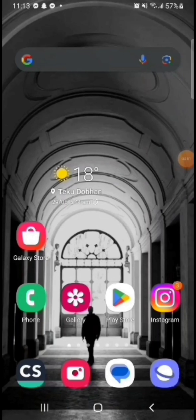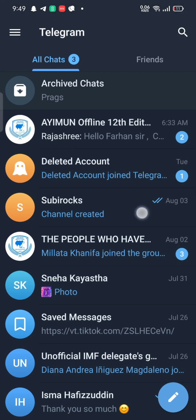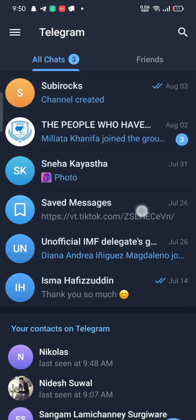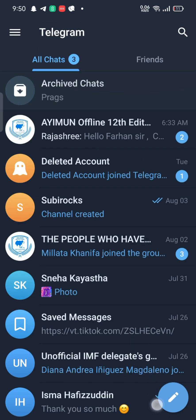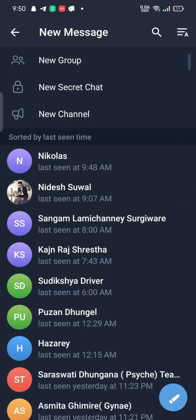Hello guys, welcome back to a new video of How Logical. Today in this video I'm going to show you how you can access your Telegram cloud. To access your Telegram cloud, firstly open your Telegram application. The home page of Telegram with the chat list will appear on the screen. Click on the pen icon on the bottom right corner of the screen.